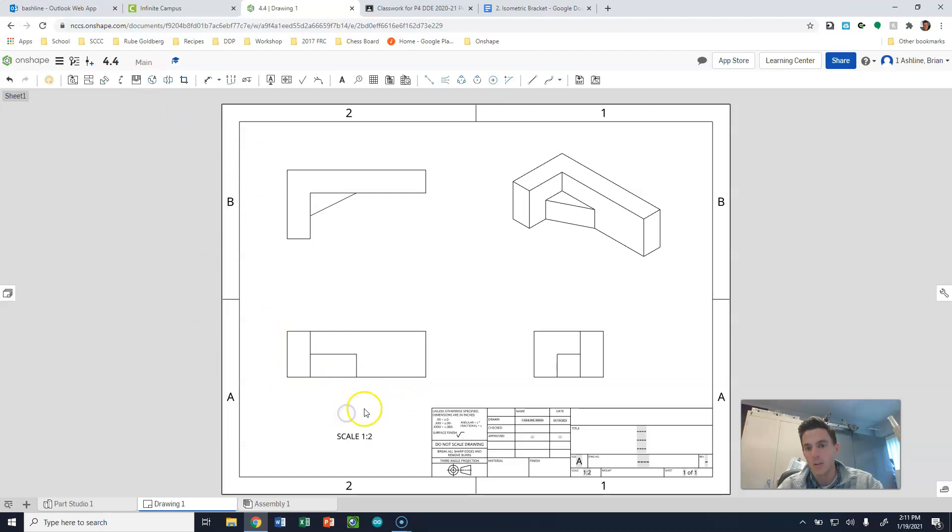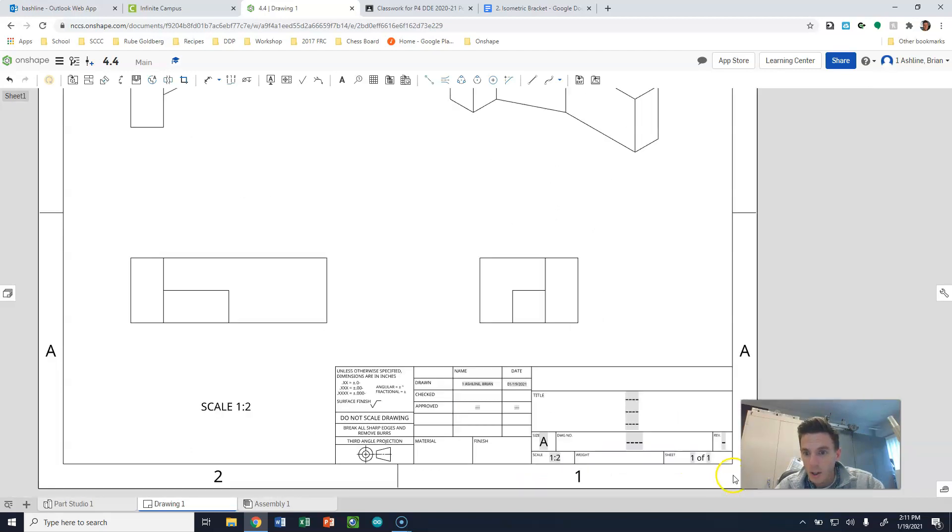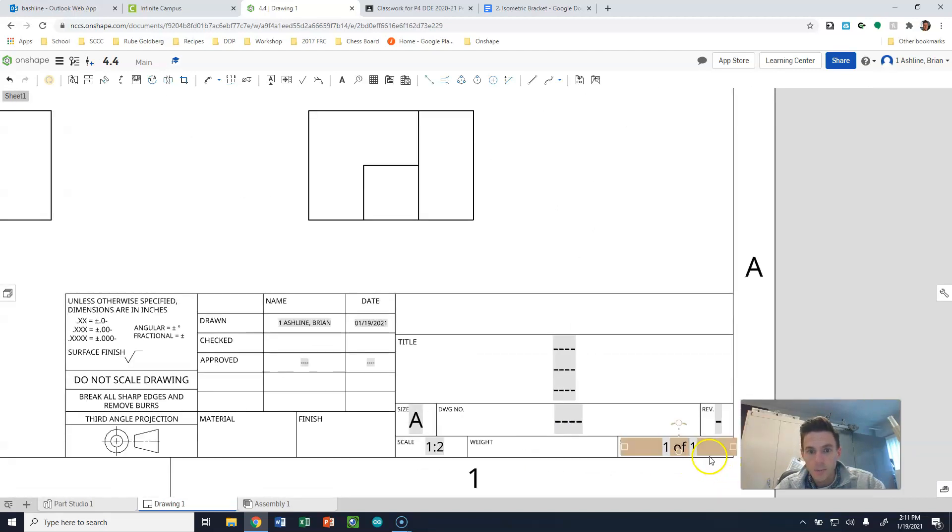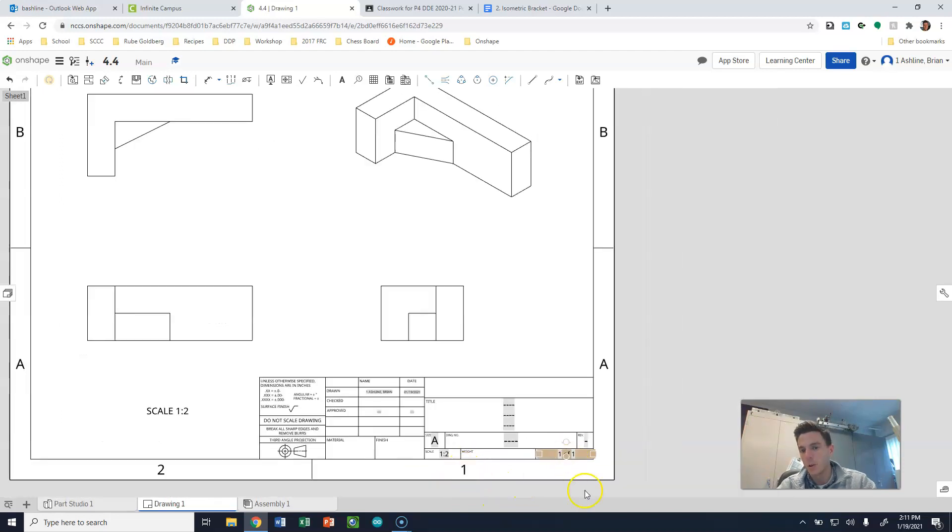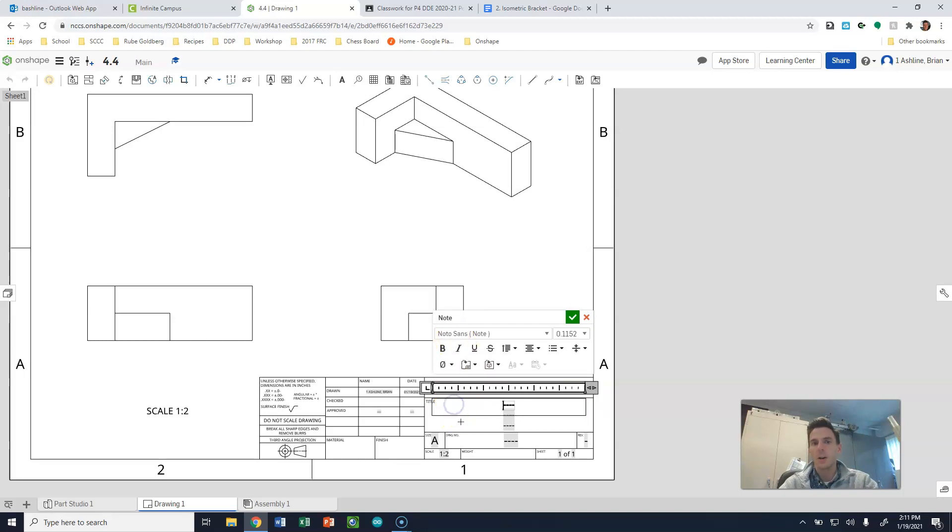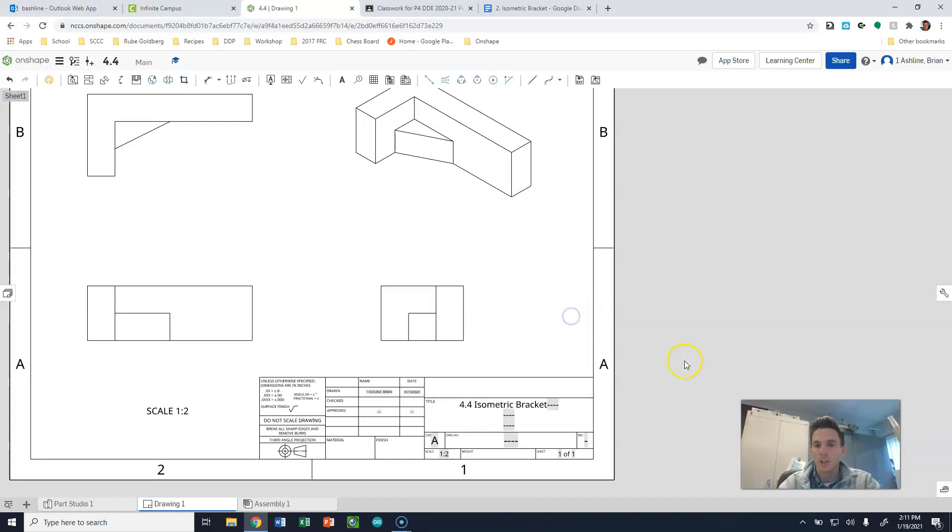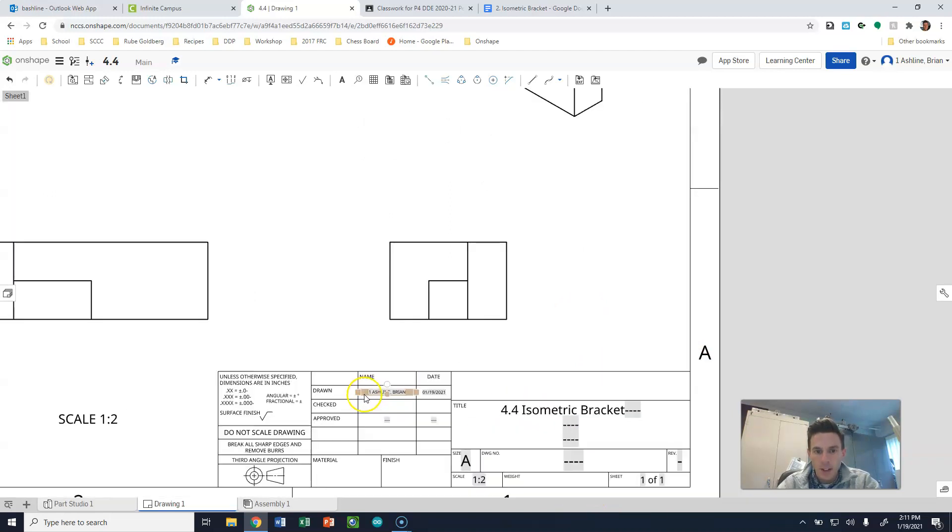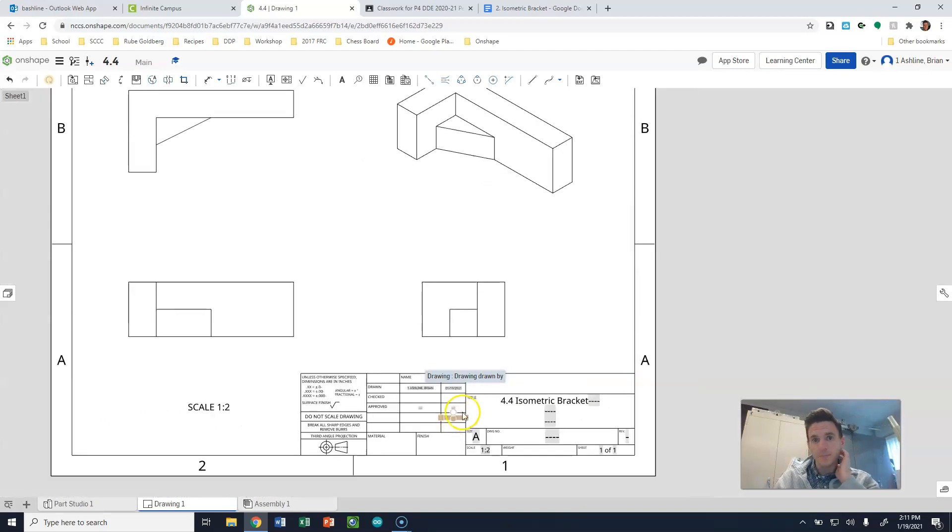You can move that around. So that's going to be the scale of our object. The other thing that we're going to need is a title. So we're going to select this top bin, and I'm going to double-click on it. Now I can type in here. So this is 4.4 isometric bracket, and I'm going to hit check. That drops that in there, and then you can also see it says who it was drawn by, and in my case, it's drawn by me.